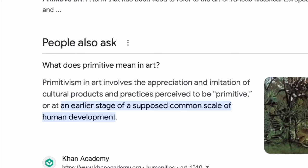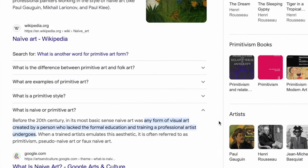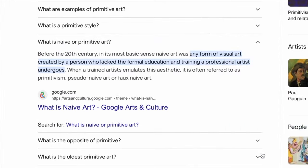Exploring further, we find: what is naïve or primitive art? Before the 20th century, in its most basic sense, naïve art was any form of visual art created by a person who lacked the formal education and training a professional artist undergoes. When a trained artist emulates this aesthetic, it is often referred to as primitivism, pseudo-naïve art, or faux-naïve art.